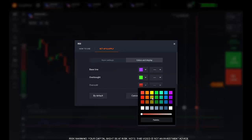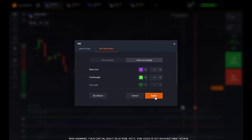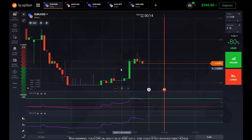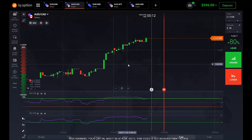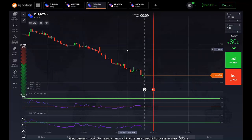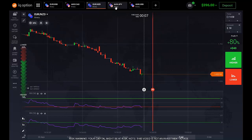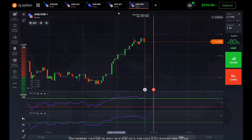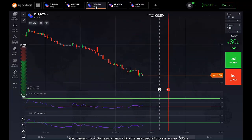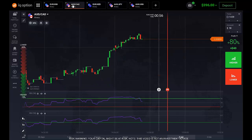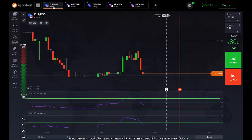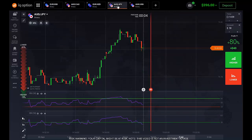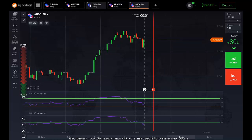You can also change the color — it doesn't change anything, it depends on you. So that's all. Now we have to wait until we get a good moment. A call option is when the chart is above 50% and at the same time the trend of the market has to be going up, and vice versa.